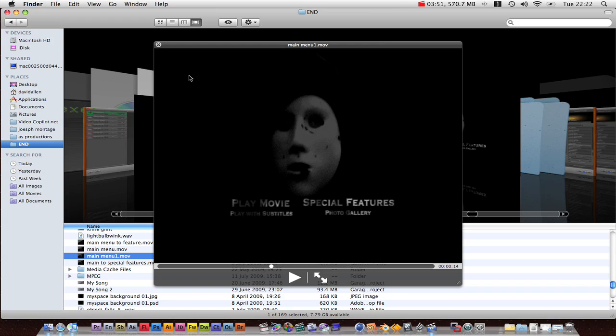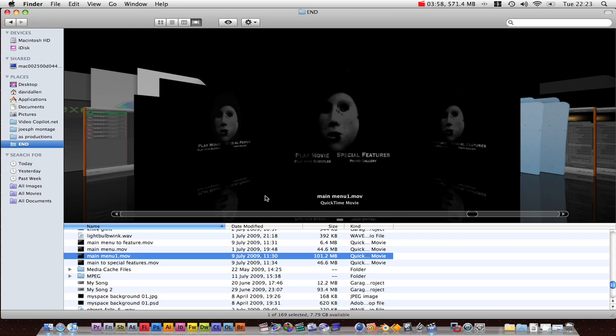I think that's all I need to cover here. So let's get started and go into our chosen software.